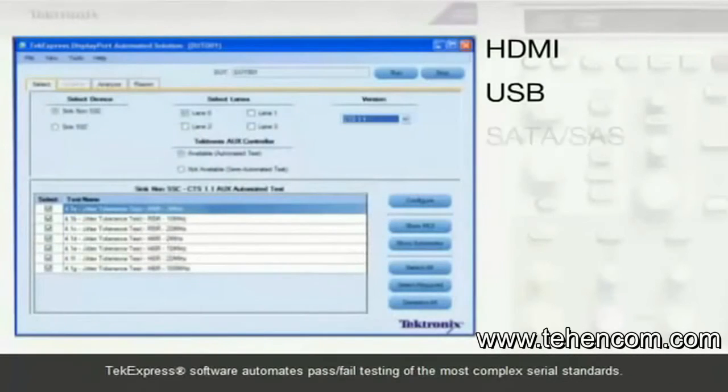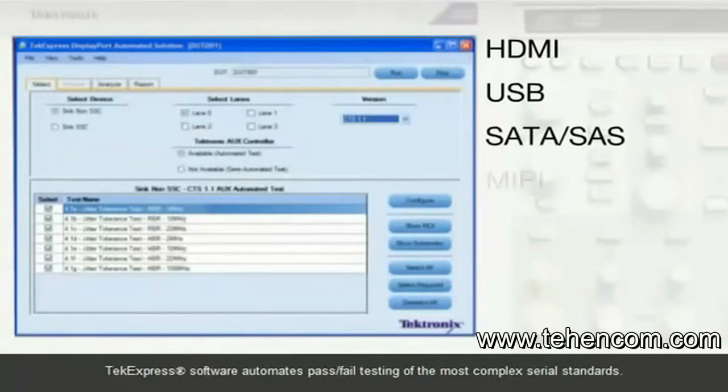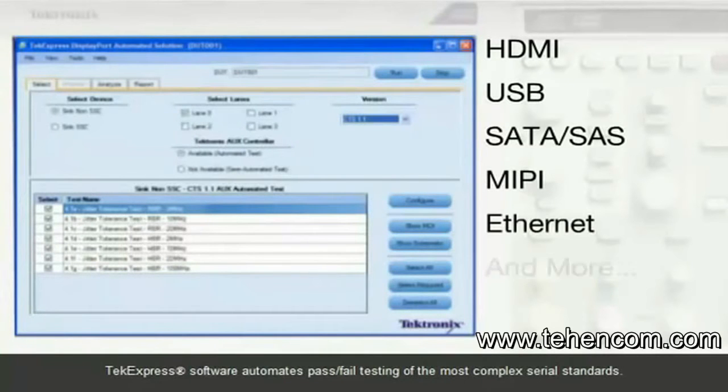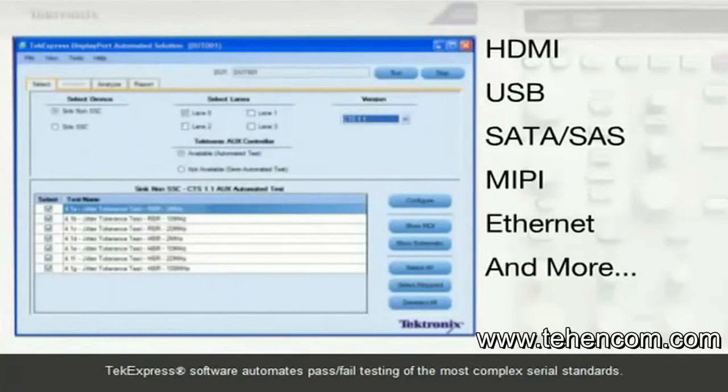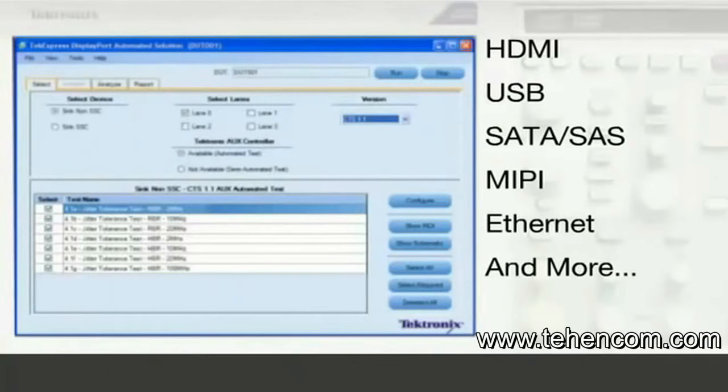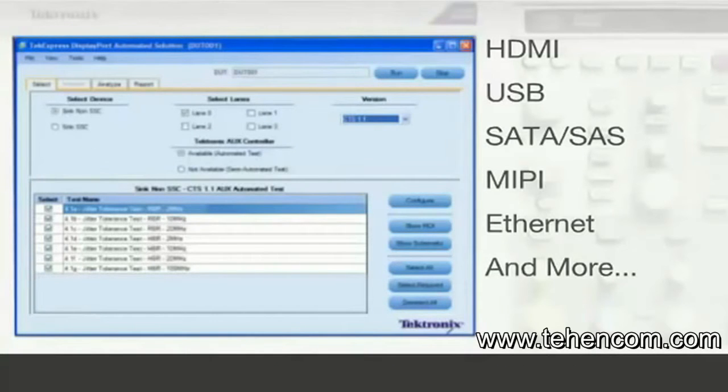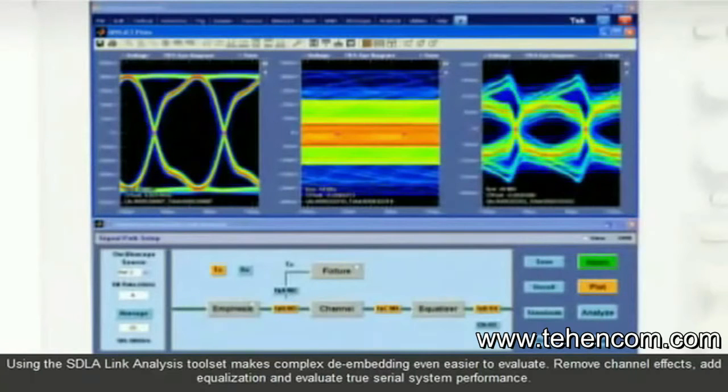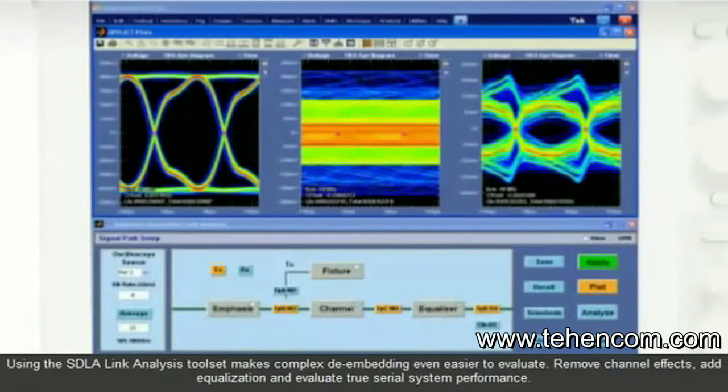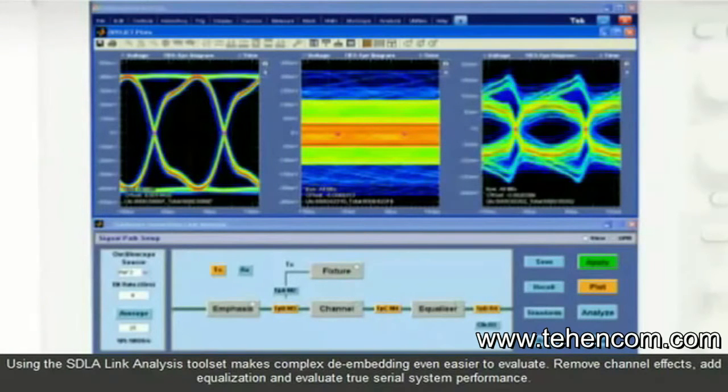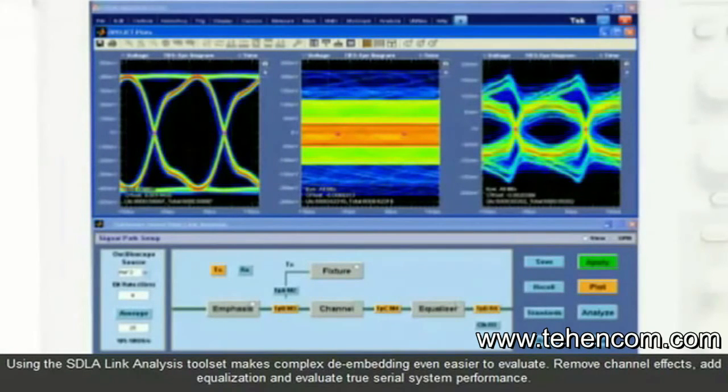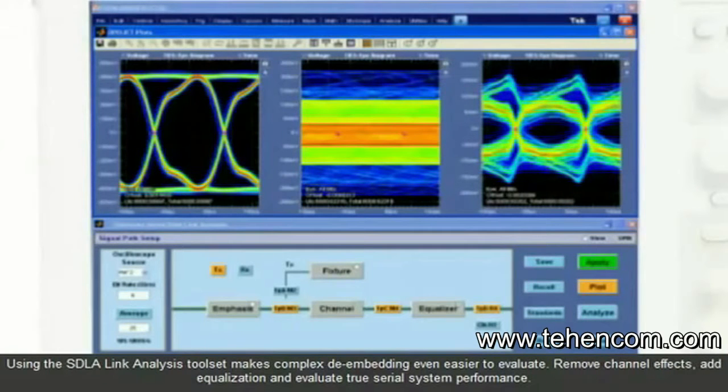TechExpress automates pass-fail testing of the most complex serial standards. The SDLA link analysis toolset makes complex de-embedding even easier to evaluate. Remove channel effects, add equalization,